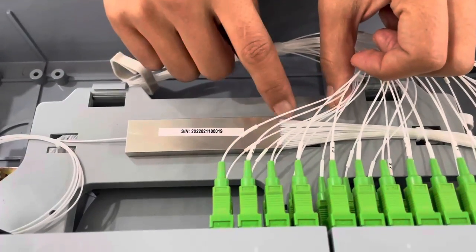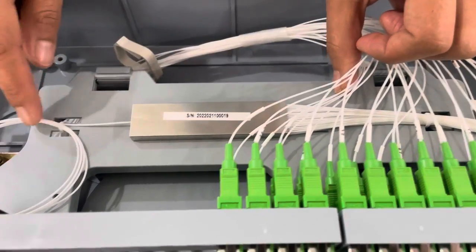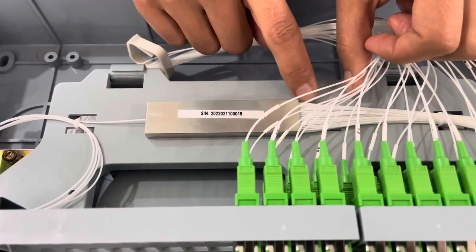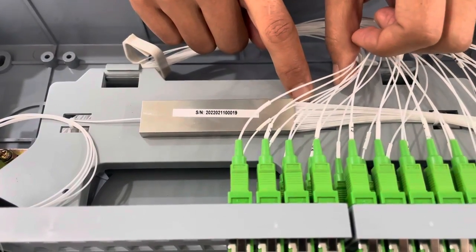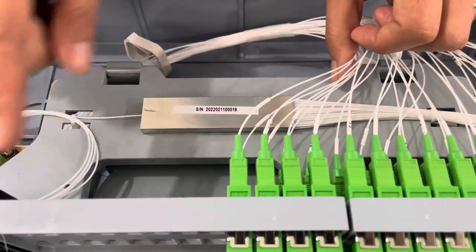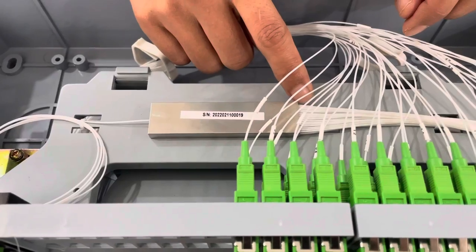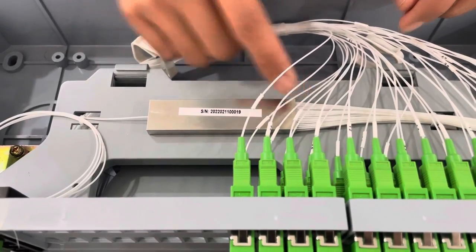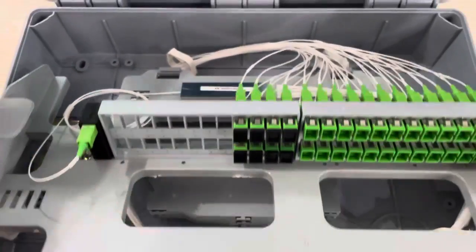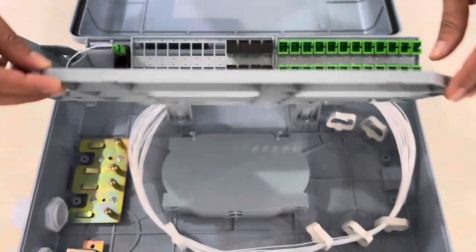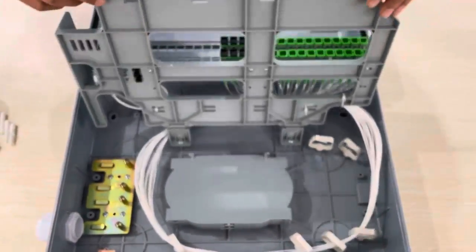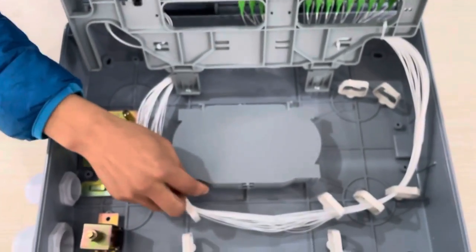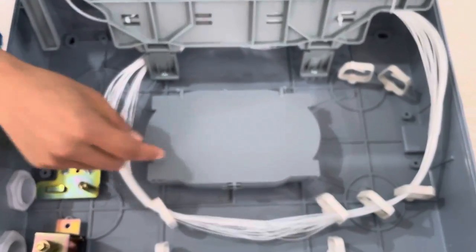This is the splitter, one in and 32 out, this is 32-way splitter. And then you can see this side of the box.